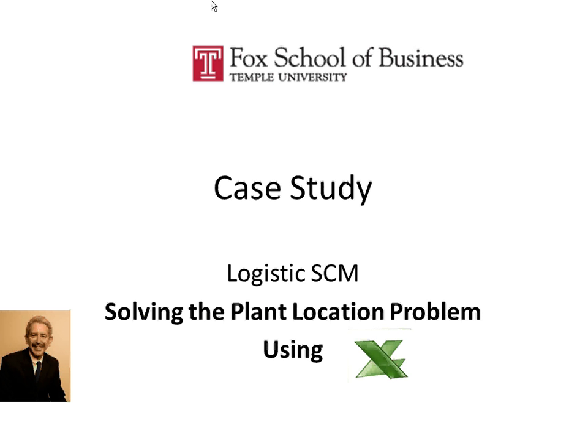This is an example of a logistics problem or supply chain management problem where you want to optimize the location or find the best location where to place your plant in a certain country to minimize your cost.